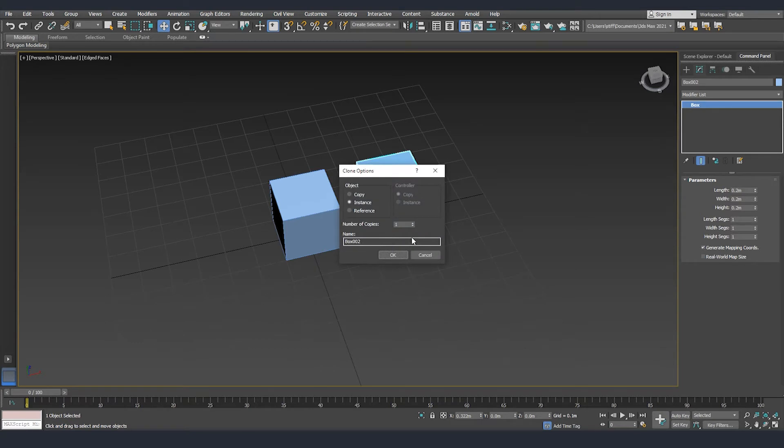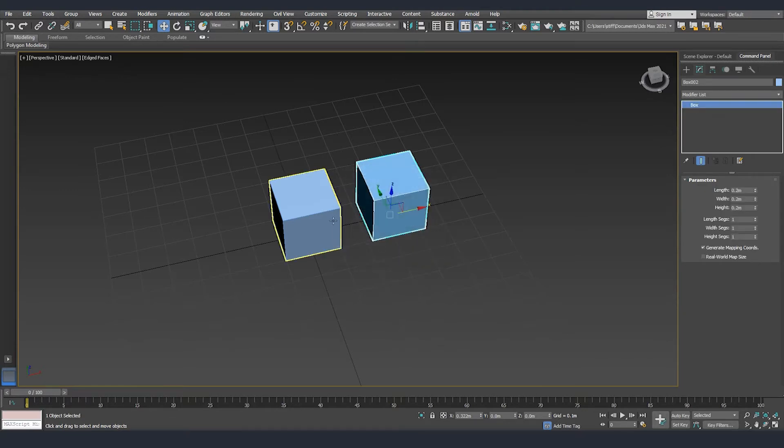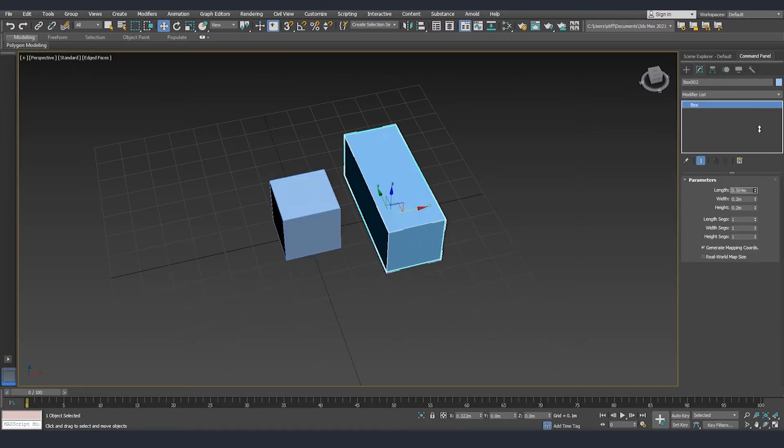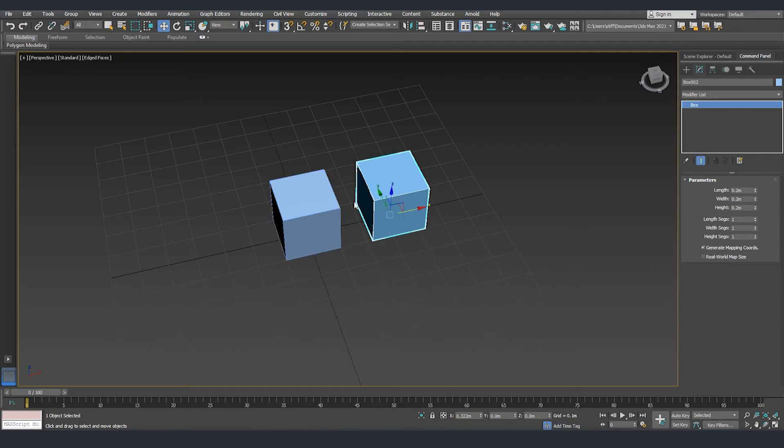When we release you will be presented with a couple of different options. We have copy, instance, and reference, as well as number of copies. The difference is that if we make a copy, those two objects will be completely independent and if I modify the parameters in one of the objects it won't influence the other one.